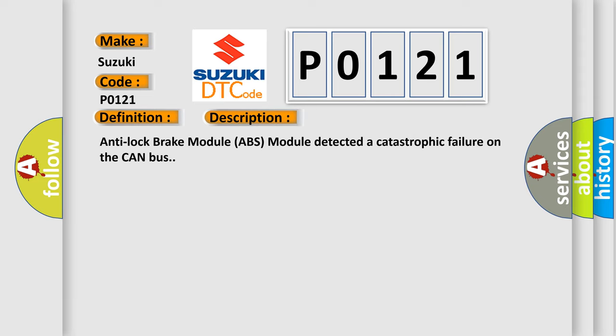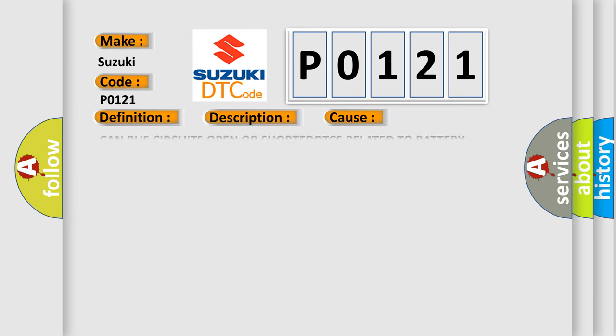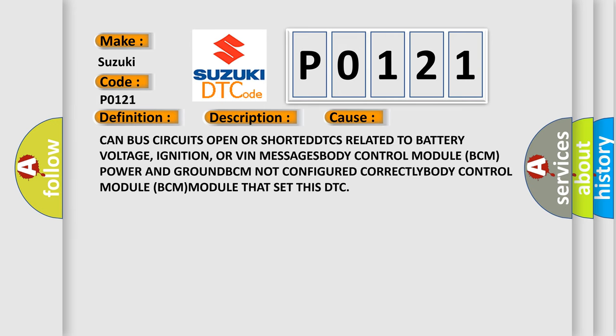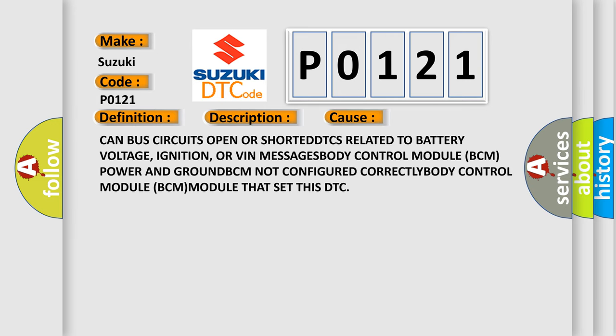Anti-lock brake module ABS module detected a catastrophic failure on the CAN bus. This diagnostic error occurs most often in these cases: CAN bus circuits open or shorted, DTCs related to battery voltage, ignition or VIN messages, body control module BCM power and ground, BCM not configured correctly, body control module BCM is the module that set this DTC.